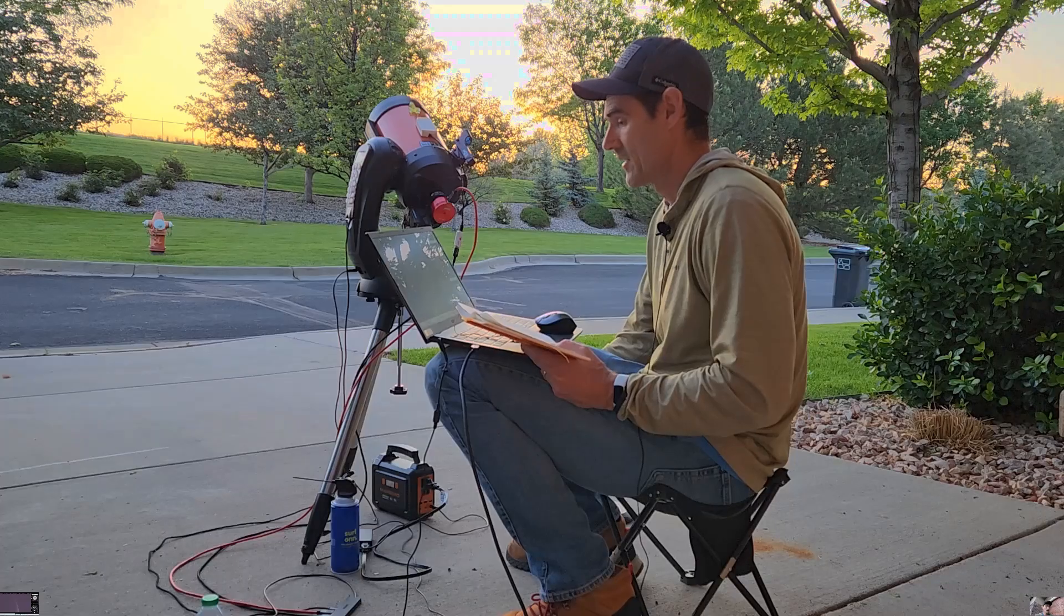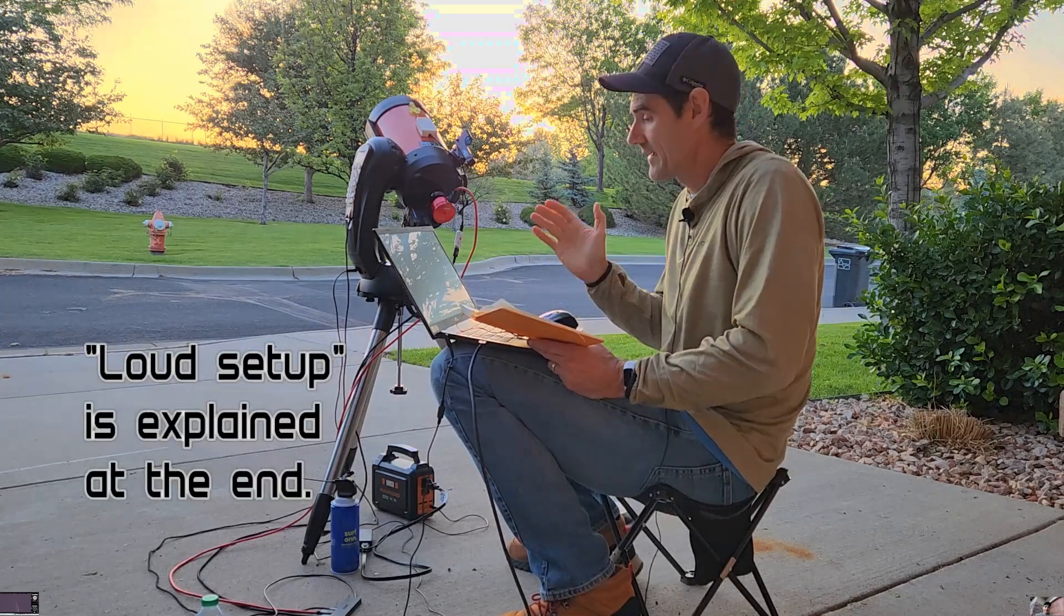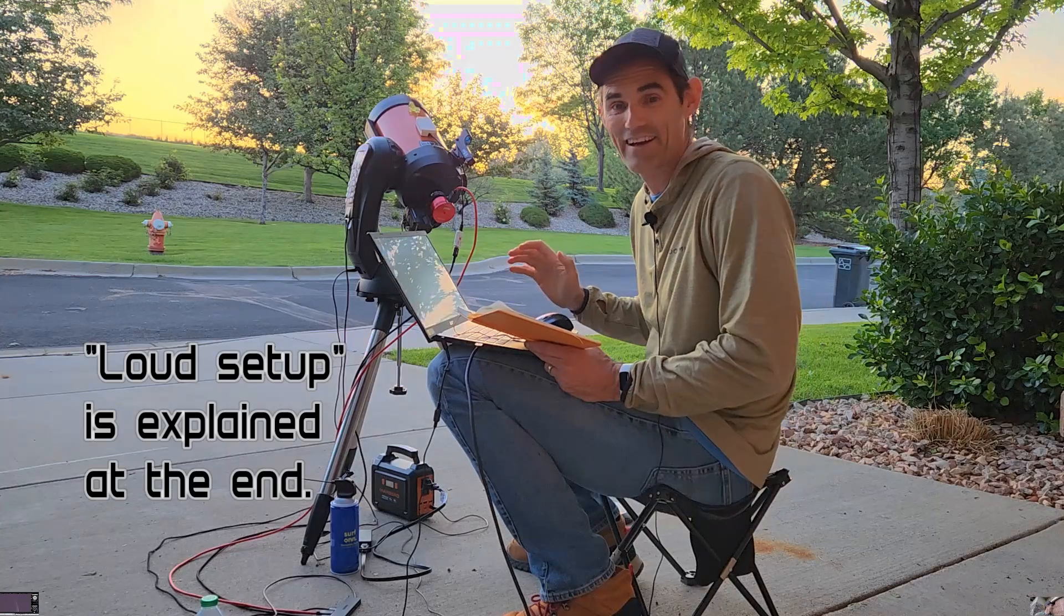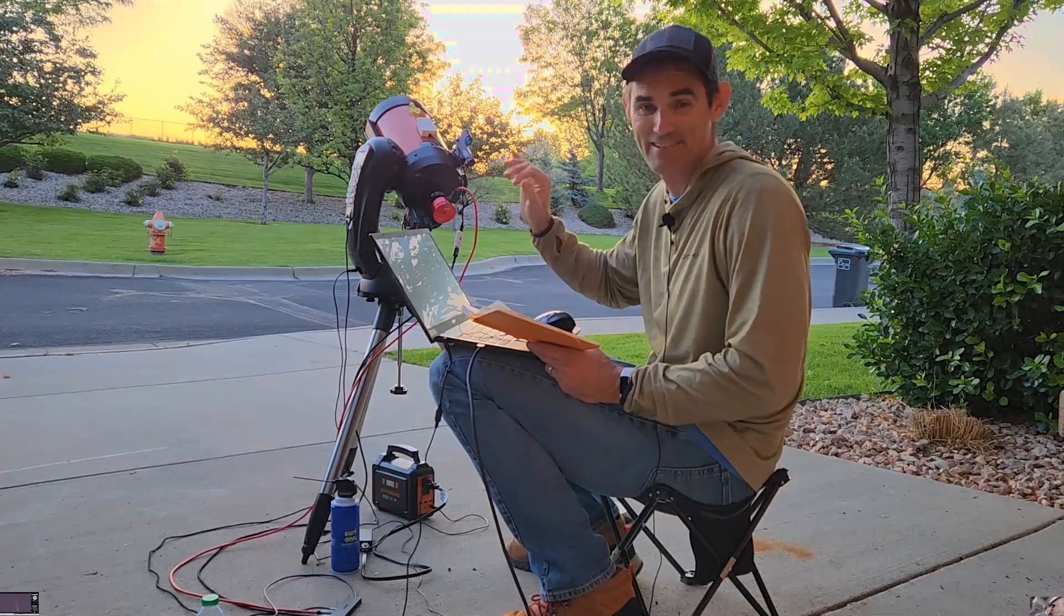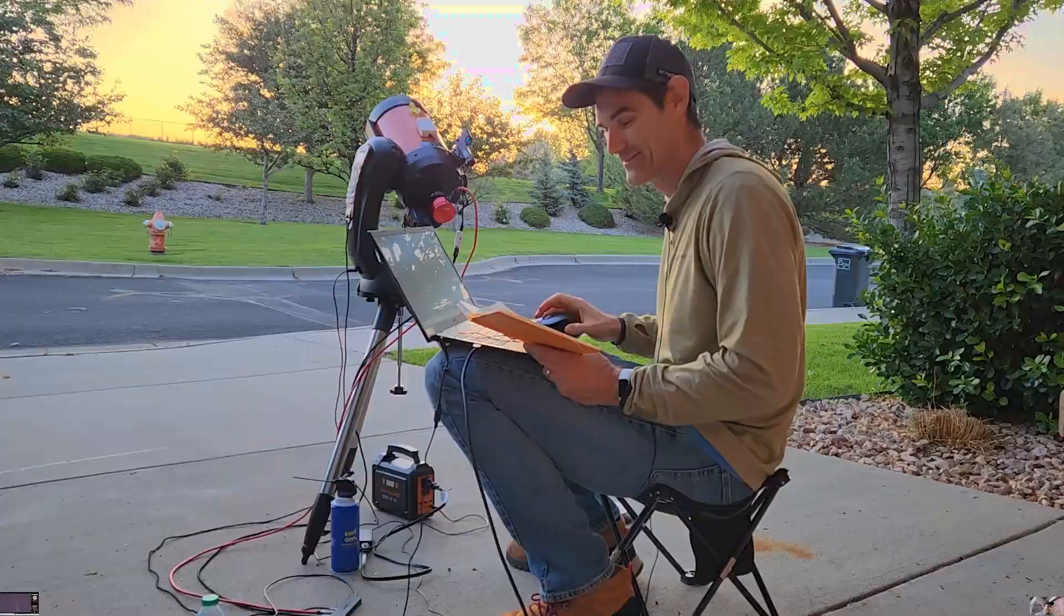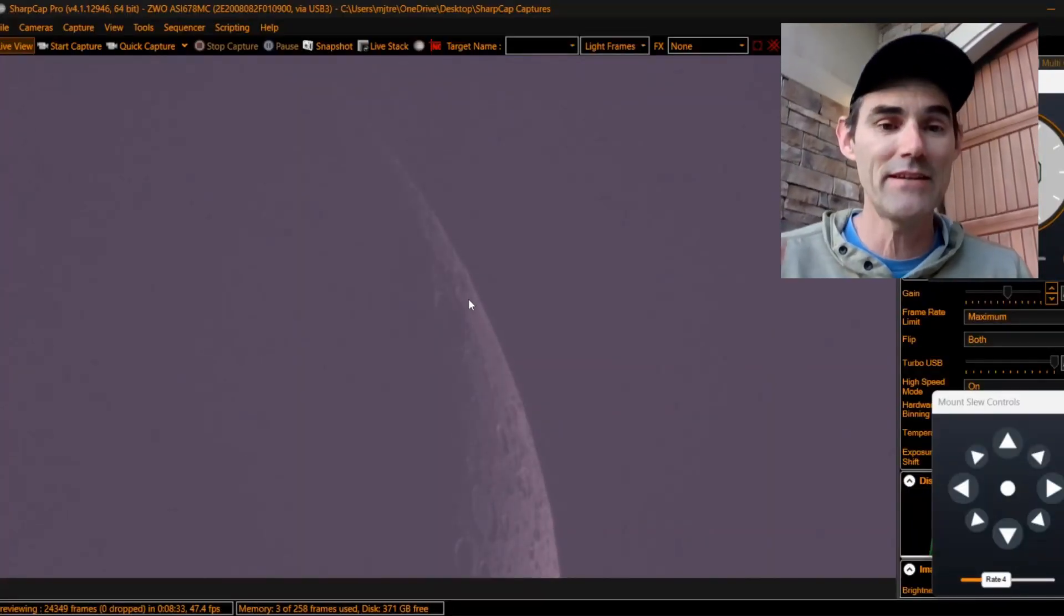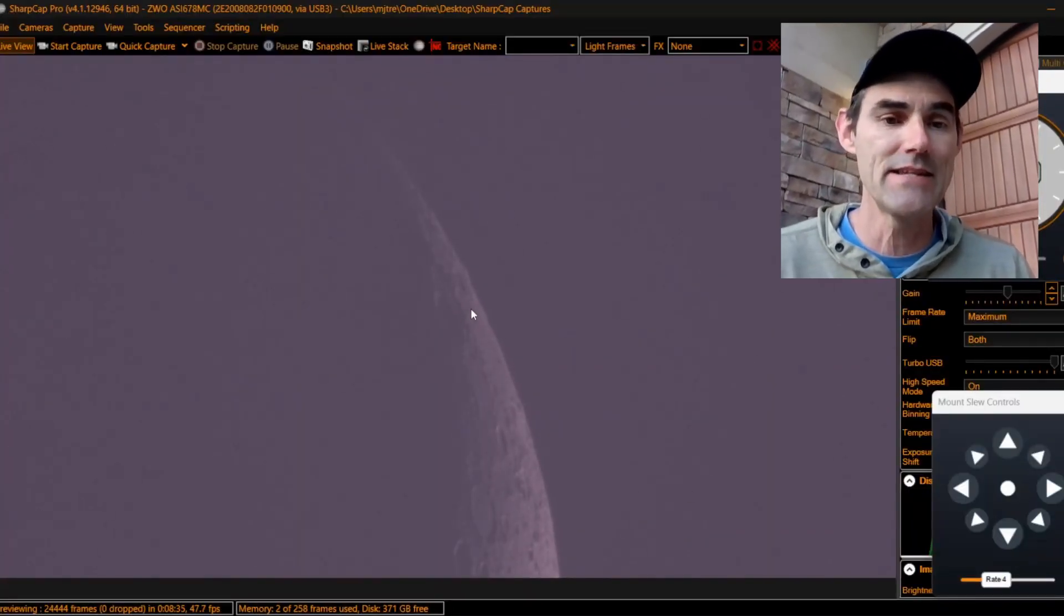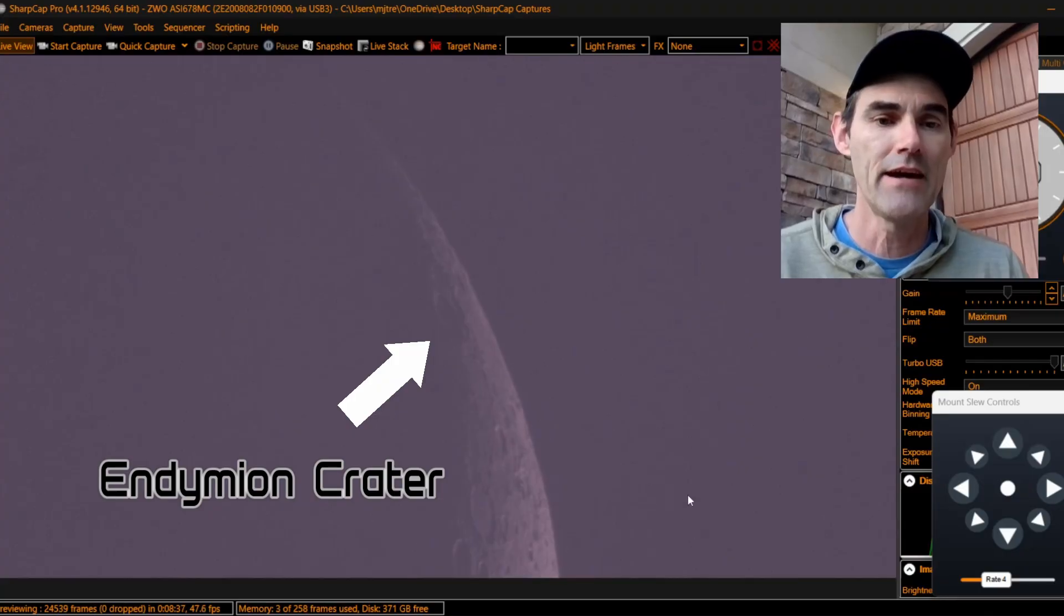Here we go. Okay, after kind of a loud setup, I'm finally in my peace and quiet here. I do have a highway right there, but it's not going to disrupt the observations. I've got the moon in my viewfinder, and I've got Endymion Crater, which is right here.